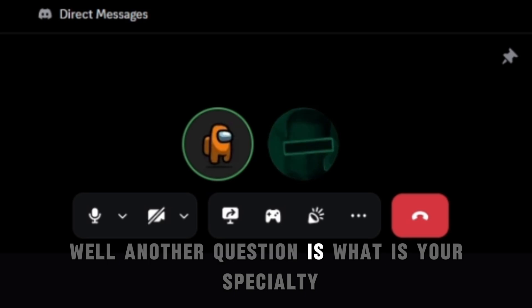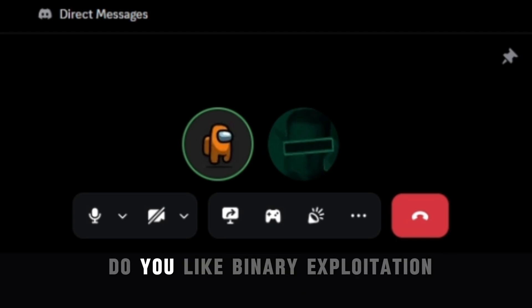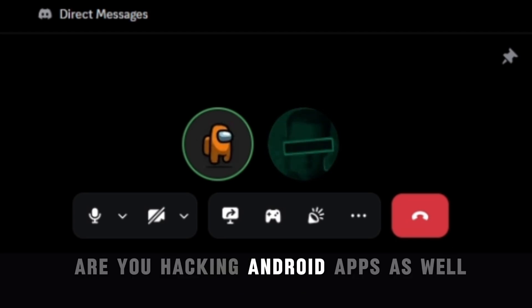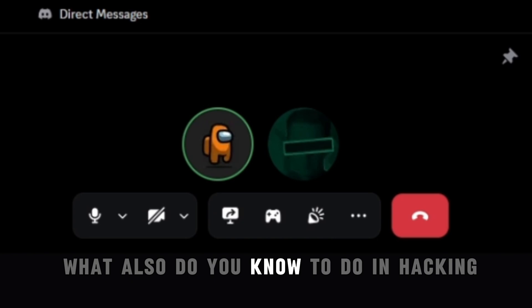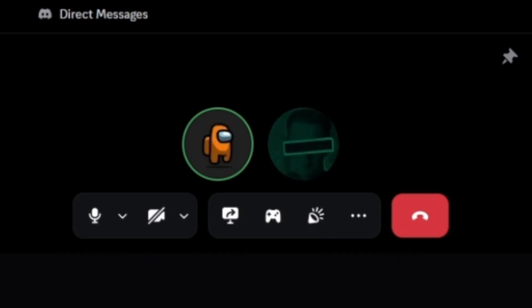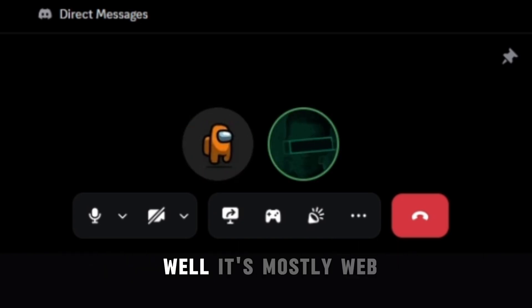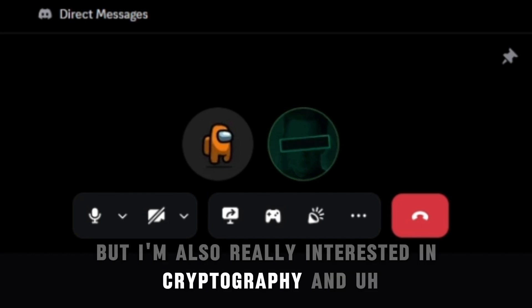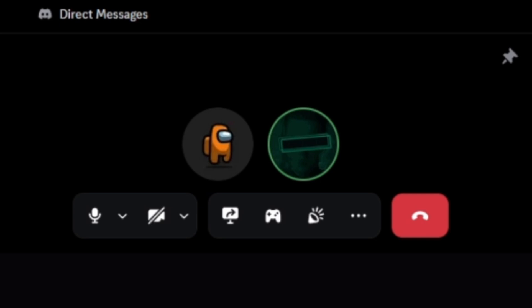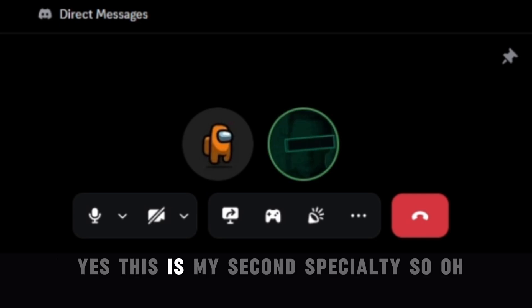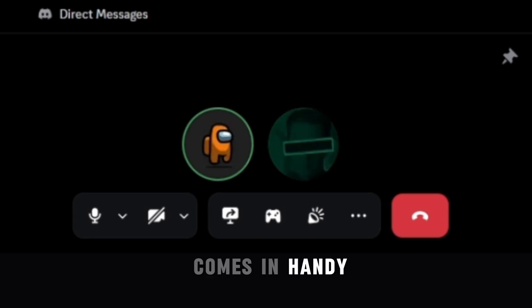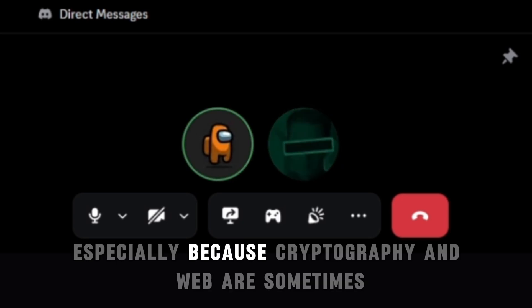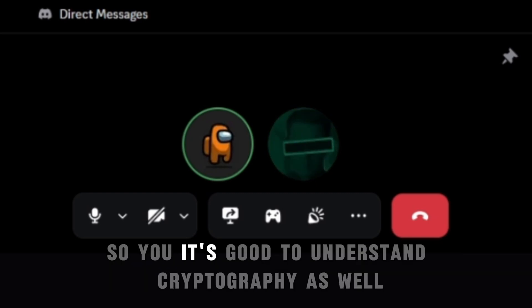Well, another question is, what is your specialty? Are you a web hacker? Like are you a binary, do you like binary exploitation? Are you hacking Android apps as well? Like what is your, what also do you know to do in hacking? Like is it just web or it's also all sorts of things? Well, it's mostly web, but I'm also really interested in cryptography and reverse engineering, mainly cryptography. Yes, this is my second specialty. Oh well, it comes in handy, especially because cryptography and web are sometimes intertwined and they're kind of related, so it's good to understand cryptography as well.